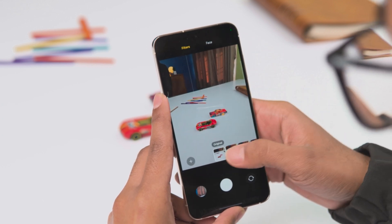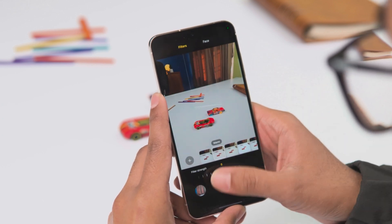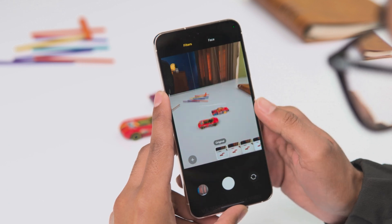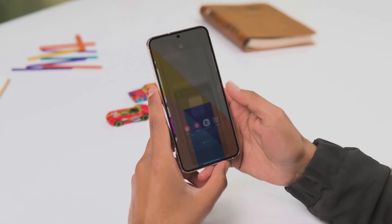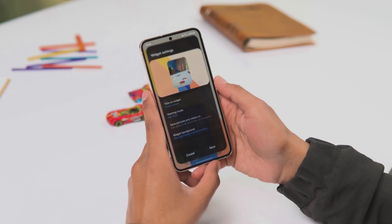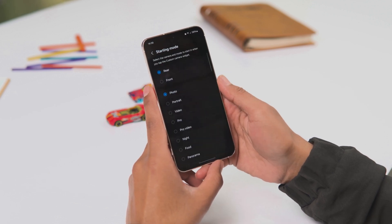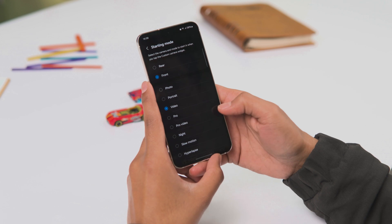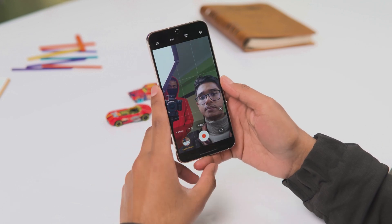To change the video size, there is now a pop-up which makes it easier to choose settings. If you use filters and face effects, you now have a dial to change the intensity instead of a slider. Additionally, you can add a custom camera widget that can be set to open in a specific shooting mode.